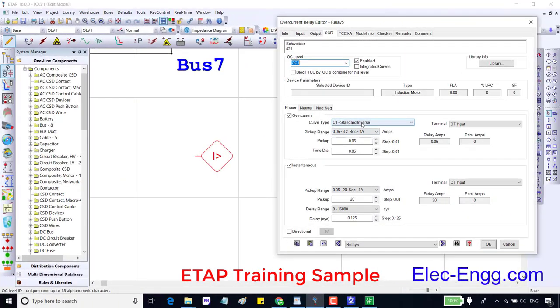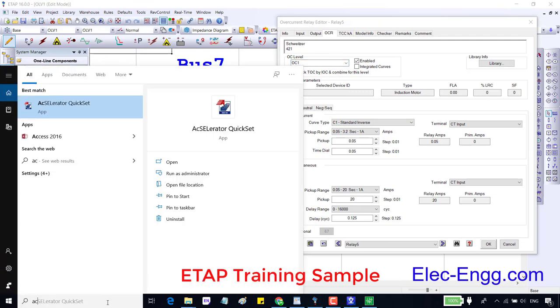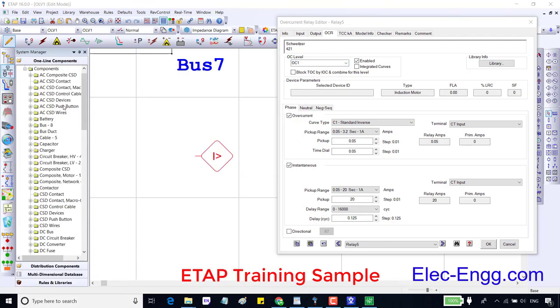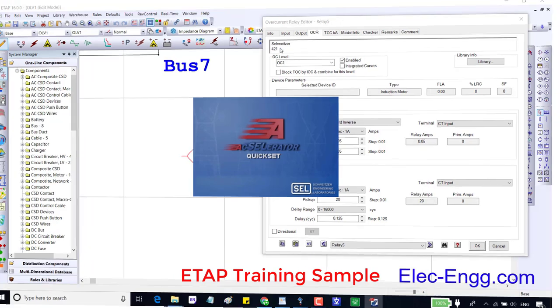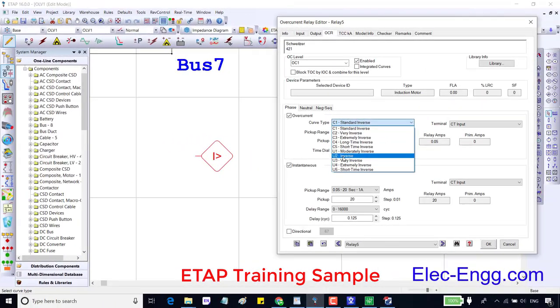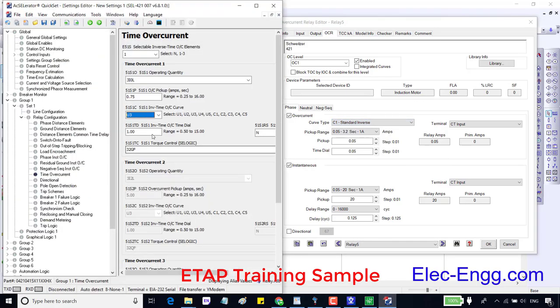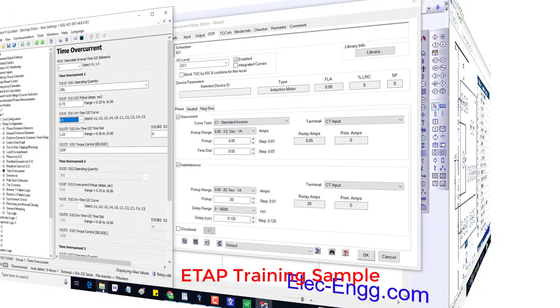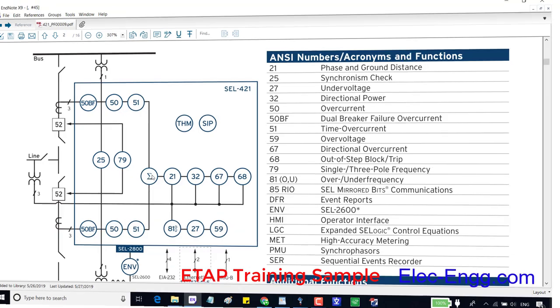Same function. DMT, definite time or instantaneous super NC50 are also the same. Let's open the configuration software, Accelerator QuickSet, and add a relay, ACL format. In the Dixie tab, this parameter is showing, and the standard curve name is also mentioned. These overcurrent functions are connected to the CT according to the diagram.